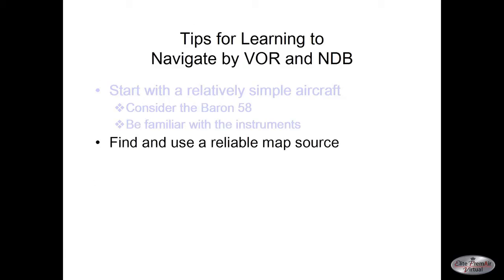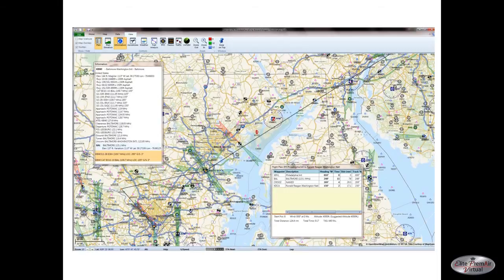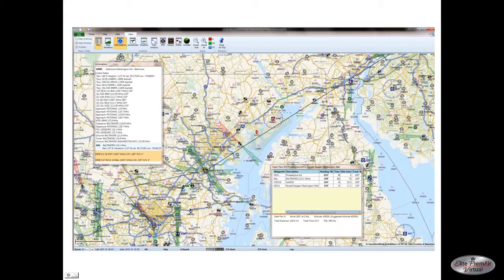Next, find and use a reliable map source. A couple of things we can suggest: the first one is Plan G — it has its pluses and minuses. Here's Plan G showing a flight plan from Philadelphia International to Washington National flying the Runway 19 River Visual approach. You can zoom in and out to see the whole plan, and if you hover over various things you can lock down information — for example, on Baltimore Washington International, including elevation, runways, ILS frequencies, other key frequencies, and since the Baltimore VOR is associated here, it also shows that frequency.